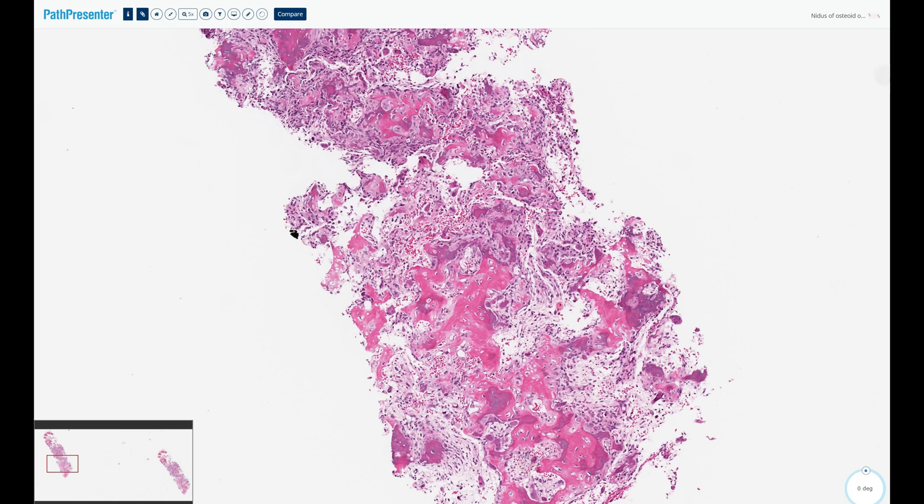In summary: osteoid osteomas are benign, by definition less than two centimeters in size — otherwise they are an osteoblastoma. They show FOS gene rearrangements. The classic clinical vignette is a young skeletally immature male with a small, well-circumscribed lytic lesion in the mid-tibial diaphysis, cortically based in most cases, presenting with pain worsening at night and relieved by NSAIDs.